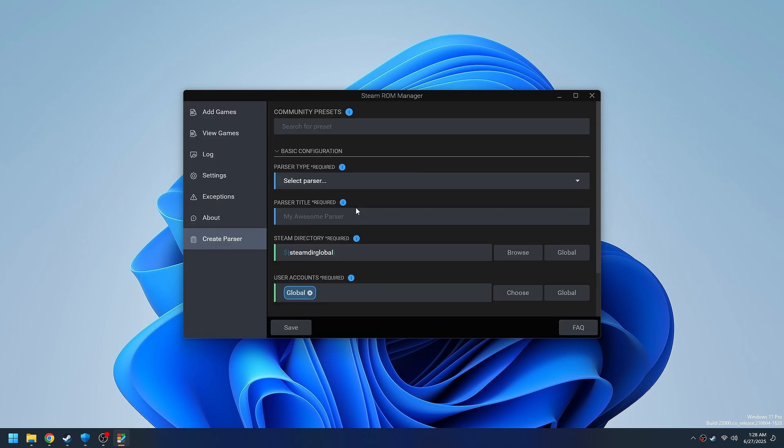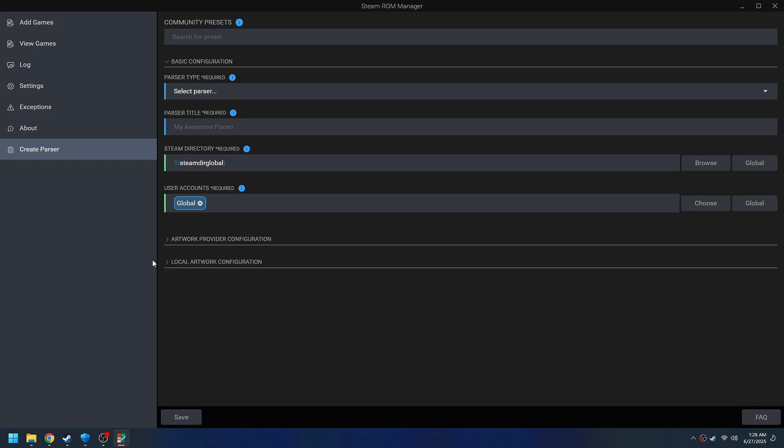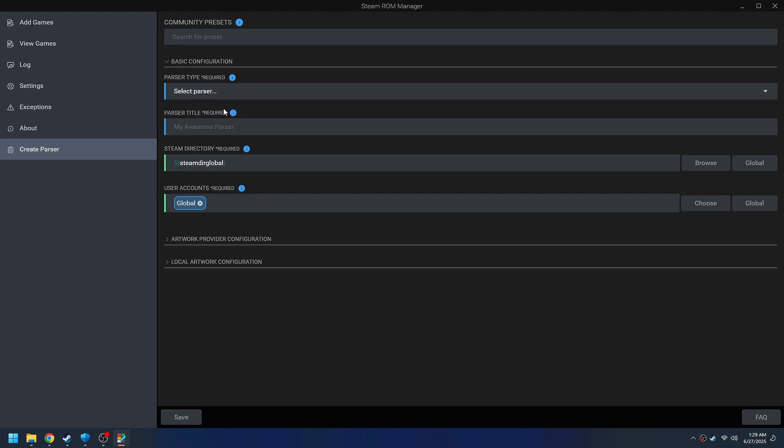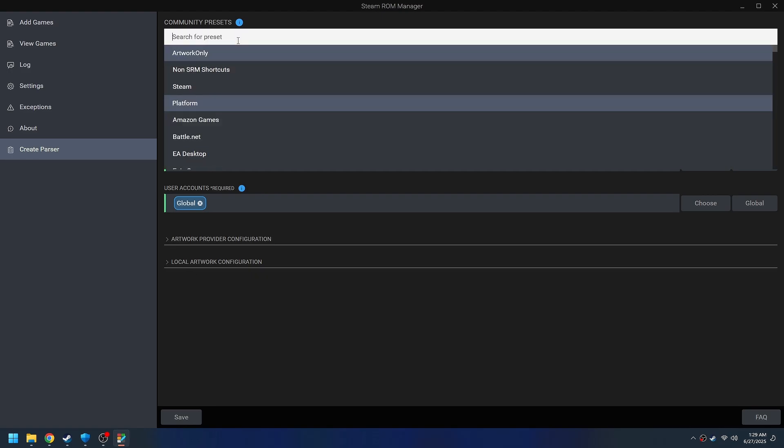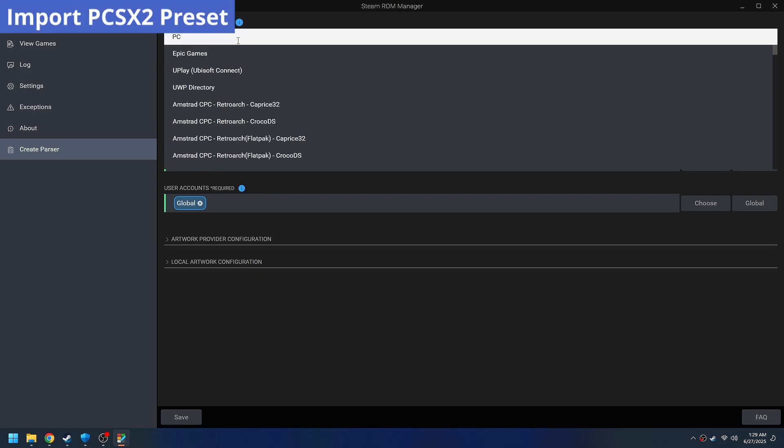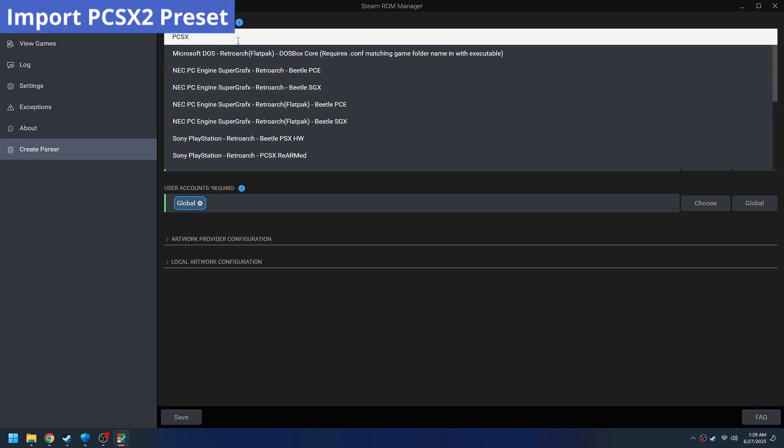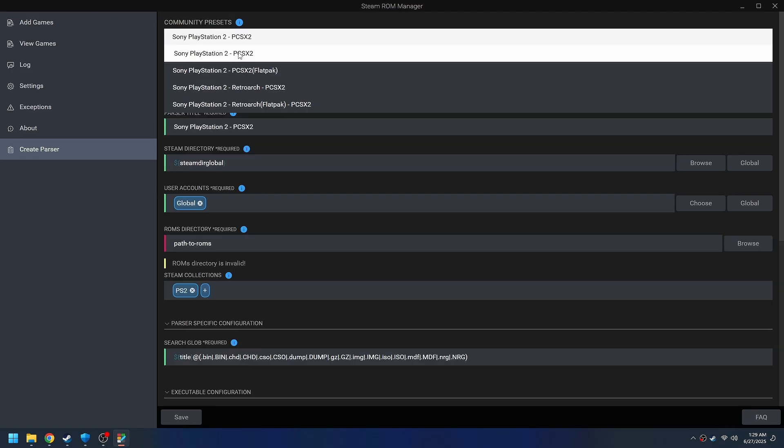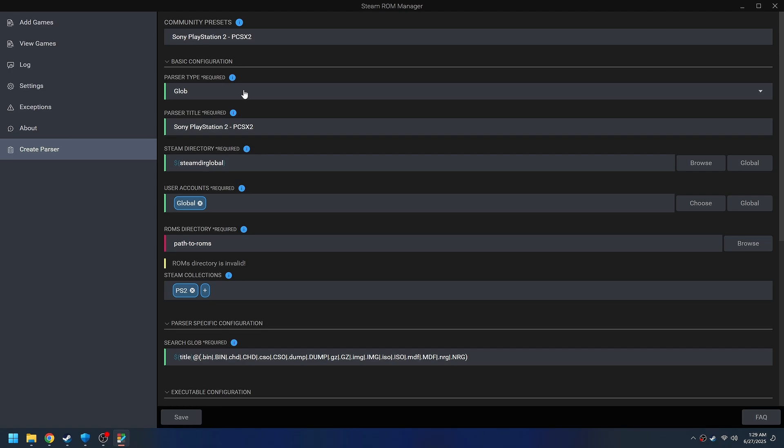And it's going to come blank. You've got a blank Steam ROM Manager. And since we're doing PS2 with PCSX2, in the presets up here, just search for what you're doing. Dolphin, PCSX2, what have you. And you'll get a good starting point.